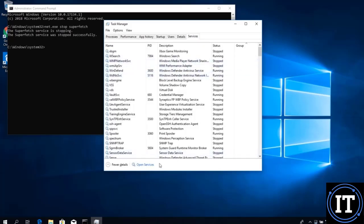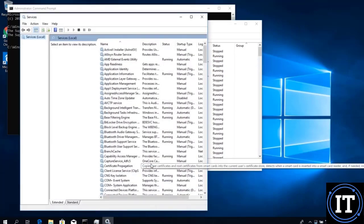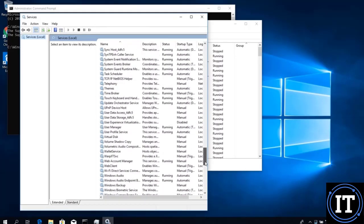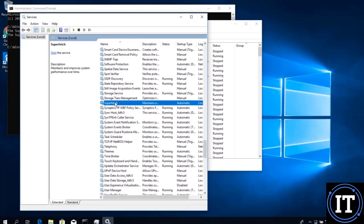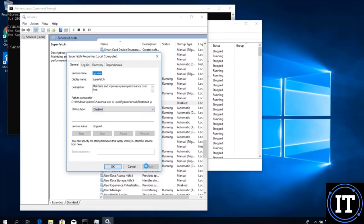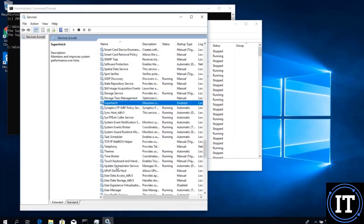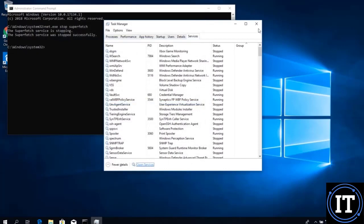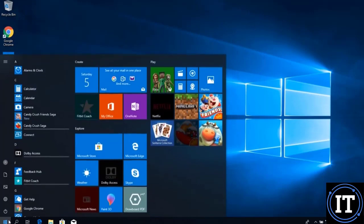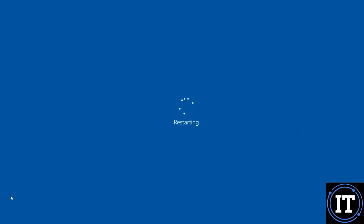After that, go to Services and disable the SuperFetch service so it will not automatically run when we restart the system. Click on the service, then click Properties. The startup type is Automatic — change it from Automatic to Disabled. Click Apply, then click OK. The SuperFetch service is now disabled. Reboot the system so these changes will be applied.